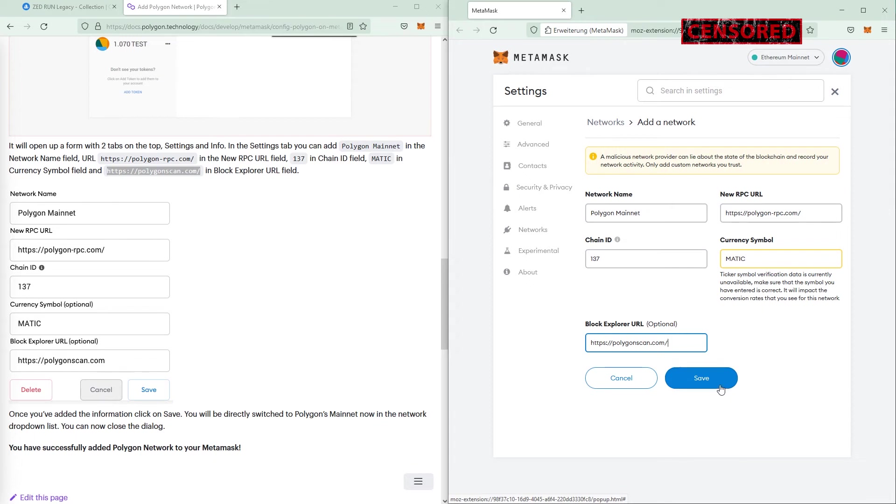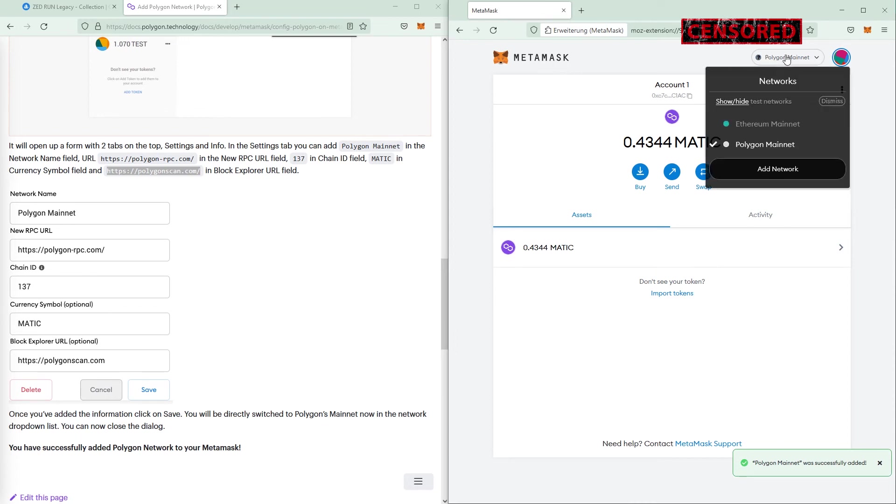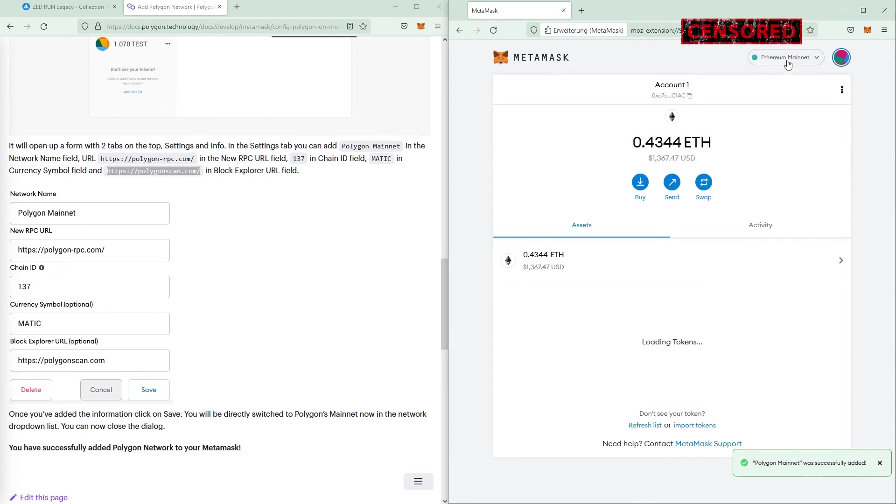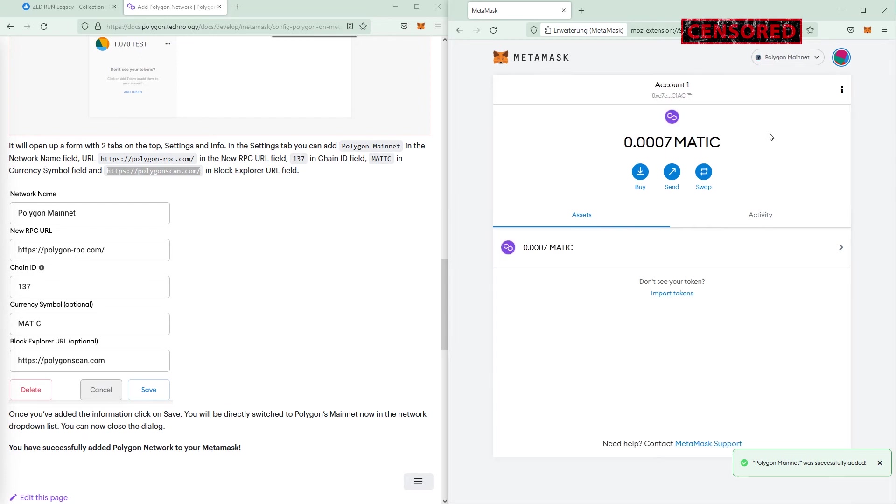If you just hit save here, it's saved and you see that it just switched to Polygon mainnet already from the Ethereum mainnet. You can switch back and forth if you want to.